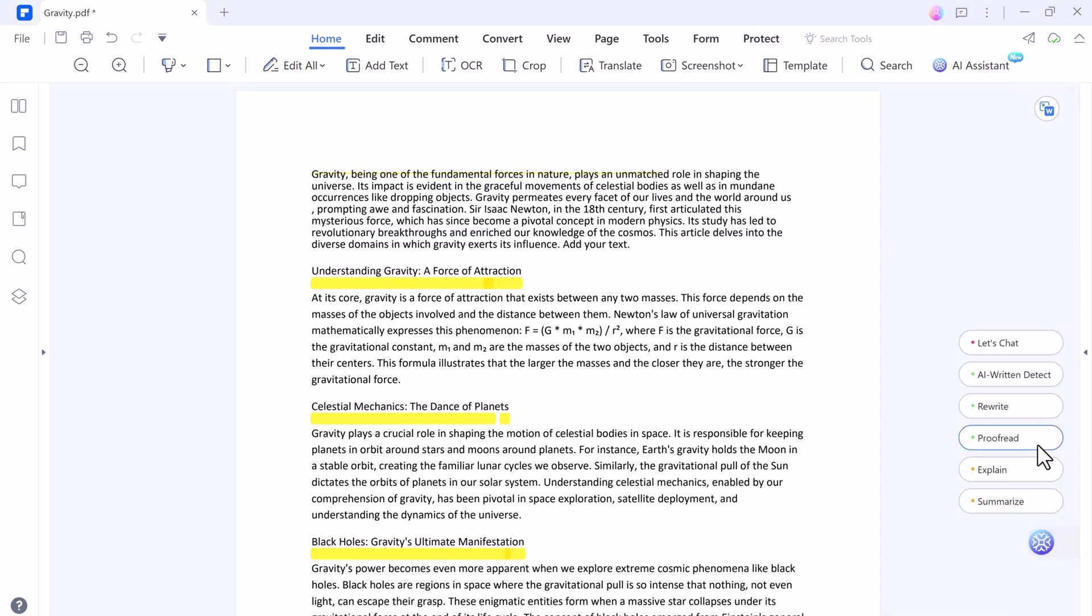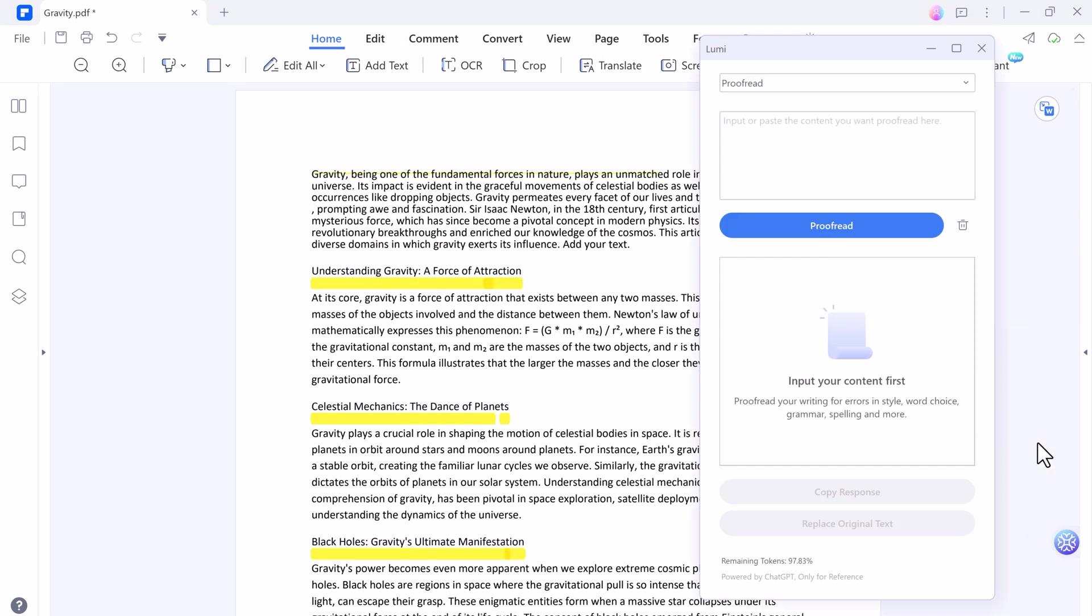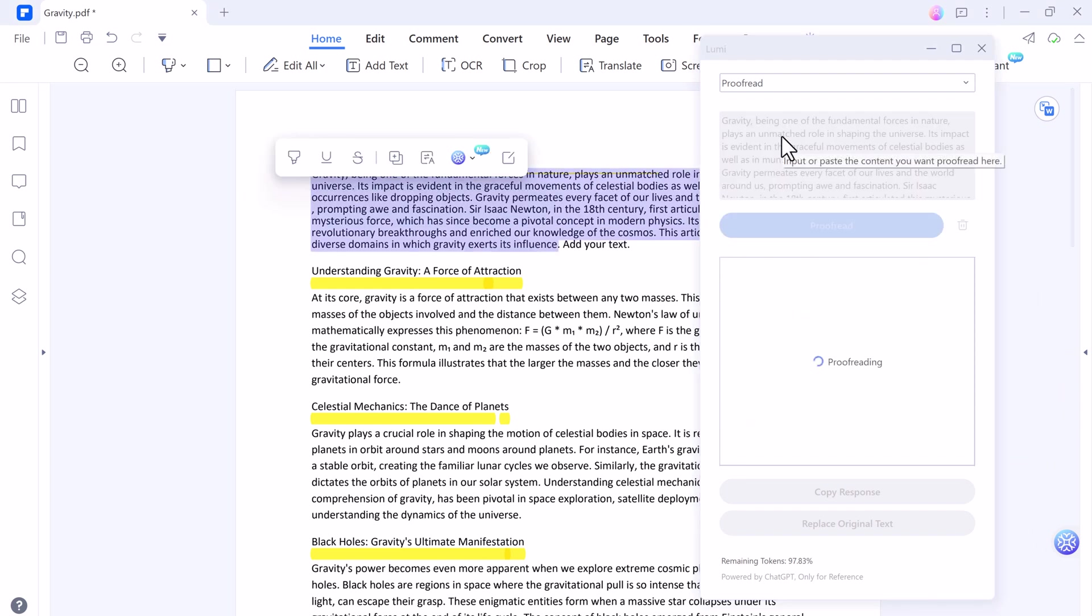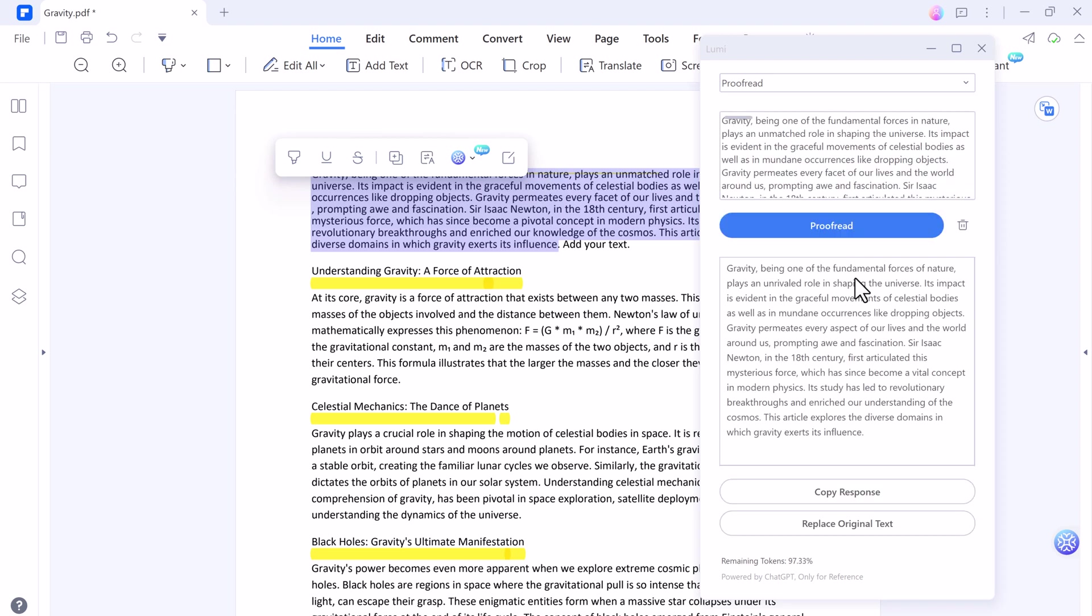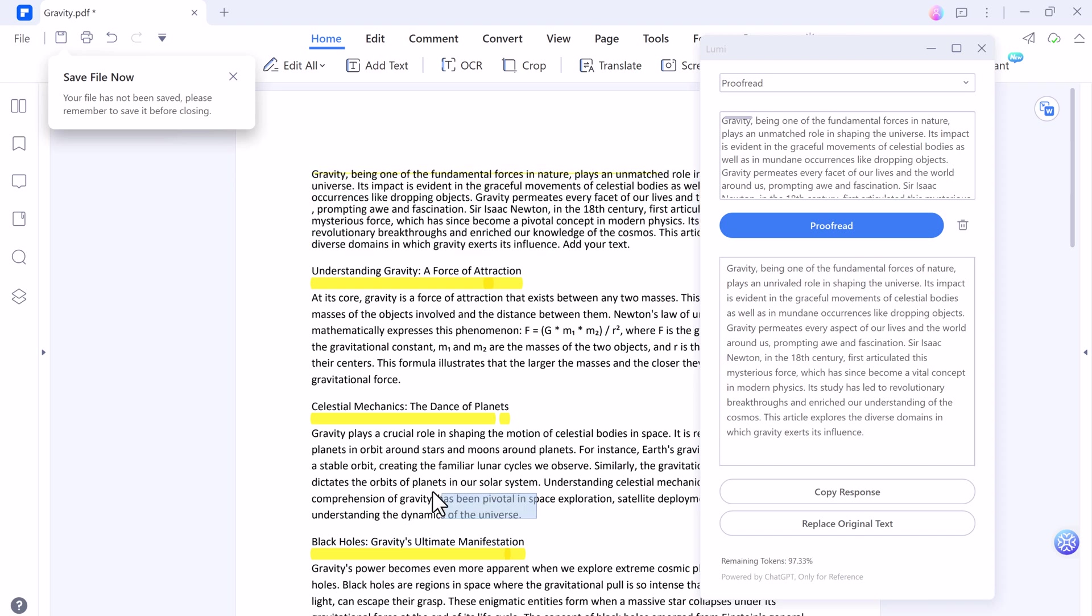And next we have proofread option. Proofread can be challenging for humans due to factors such as time pressure, distraction, or other reasons. Fortunately, with Lumi on your side, proofreading is no longer a problem. Lumi can proofread paragraphs or entire pages within seconds, making proofreading faster and more efficient.